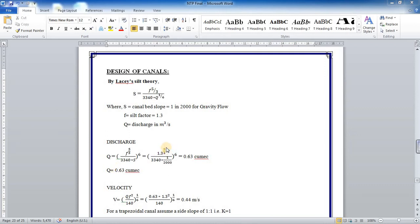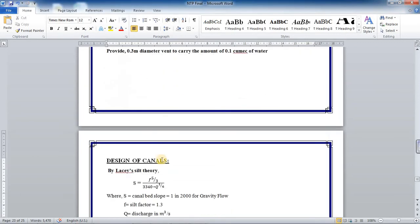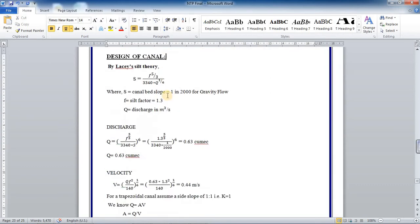Hello everyone, in this session I will be explaining the design of canal. The design of canal can be done according to different theories, but I am considering the Lacey Silt theory here. According to Lacey Silt theory...